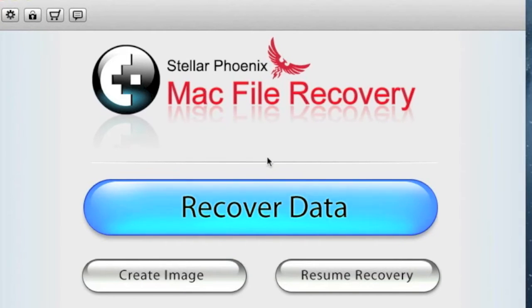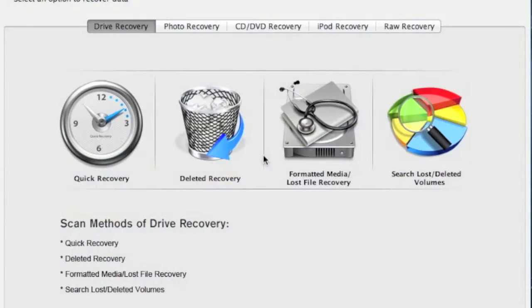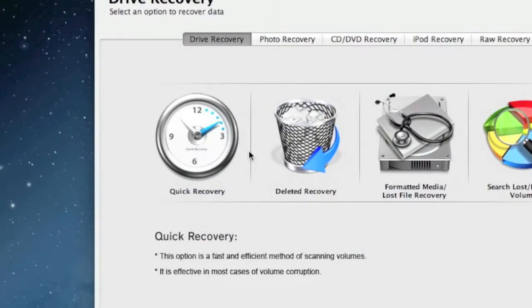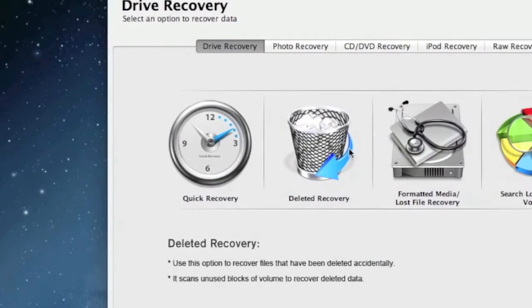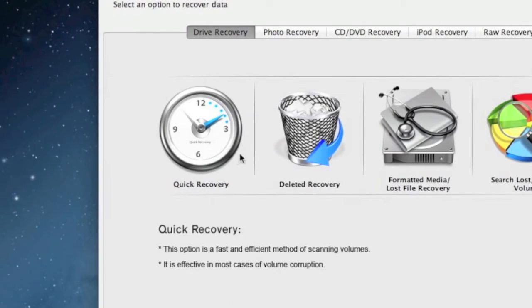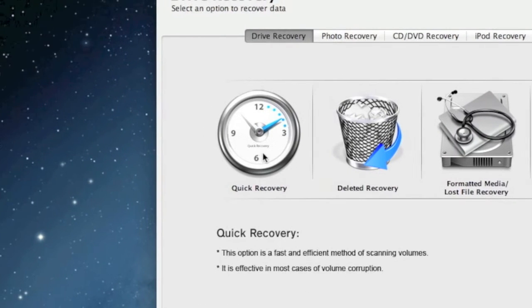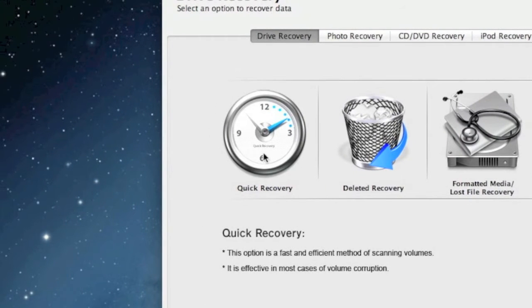You're just going to click the recover data button here. Now you are given a whole bunch of different options. Quick recovery, which I recommend to try first because it's much faster than the other options, and I think it's worth trying to see if that will recover the data that you need.